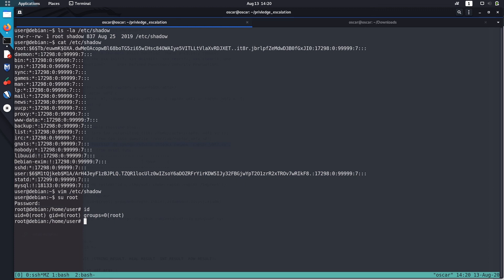During solving CTFs or misconfigured systems, you can easily use the weak file permissions set in /etc/shadow file and just escalate the privilege. This was it in this video. Thanks for watching it.